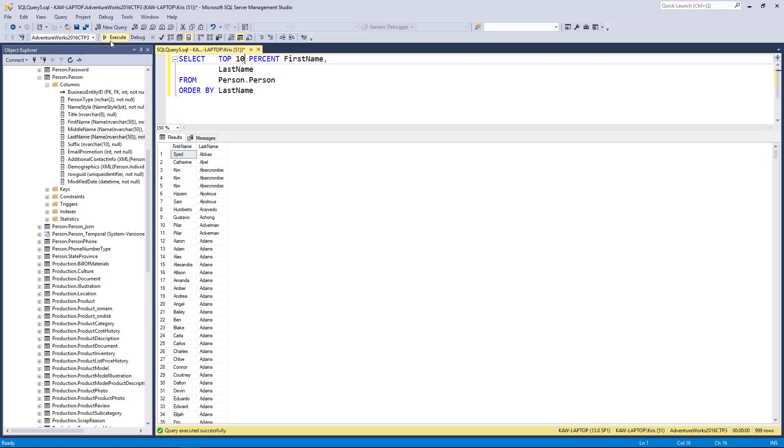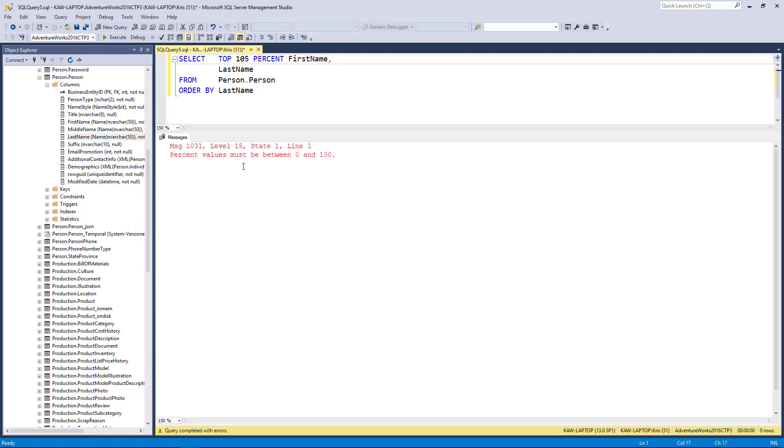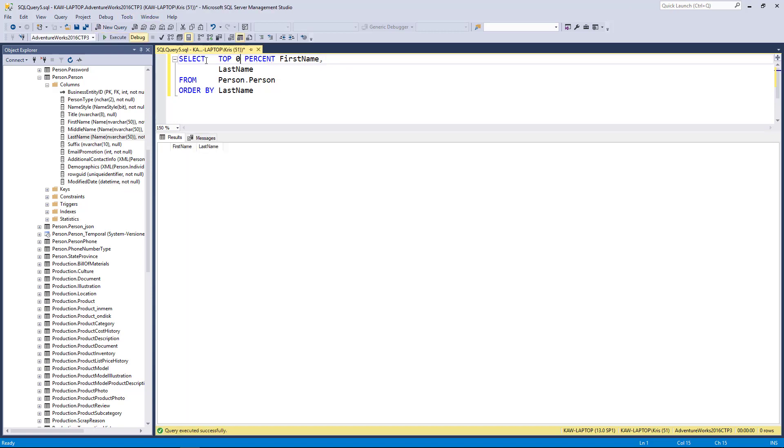Again, you can type in any number you'd wish here. So here's TOP 10 PERCENT rows, and I think if I go above a hundred it'll error. It will - percent just needs to be between zero and one. So if I take TOP 0 PERCENT I get zero rows.